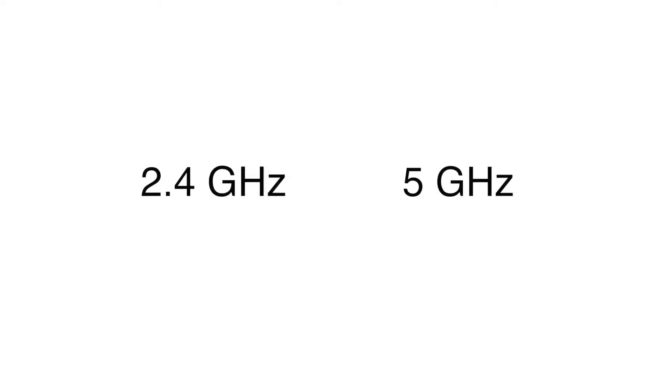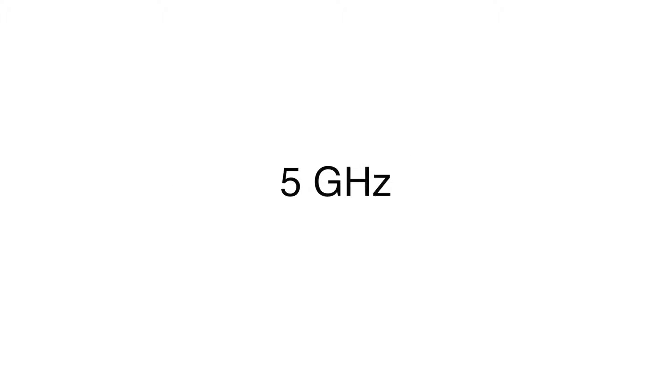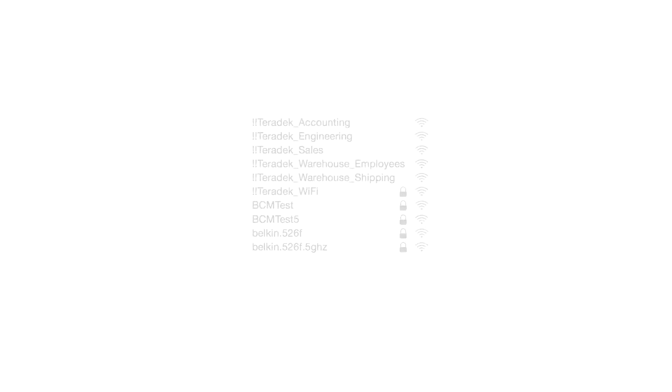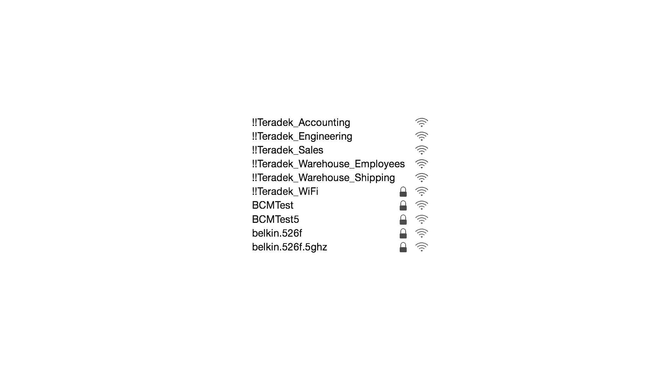To begin, the easiest thing to do is to make sure that you're on the 5 gigahertz band of your Wi-Fi network. Most routers indicate the 5 gigahertz band by adding a 5 to the end of the SSID.